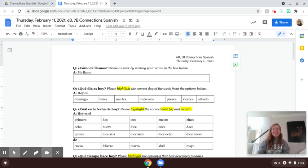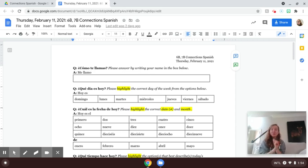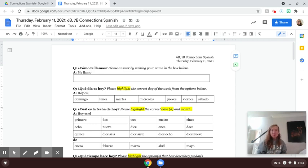Hola Huskies, this is Ms. Mavity. This is the instructions video for my 6B and 7B Connection Spanish classes for Thursday, February 11th.